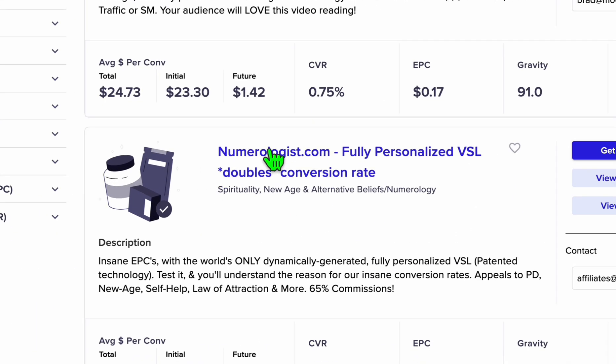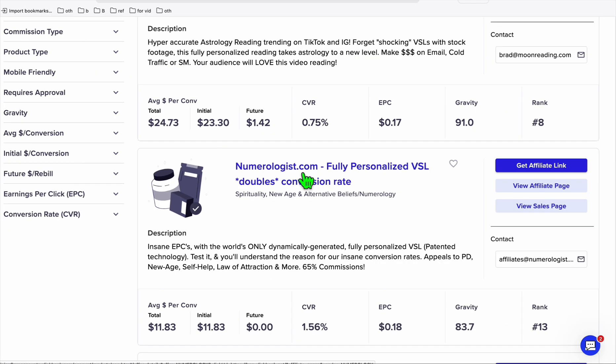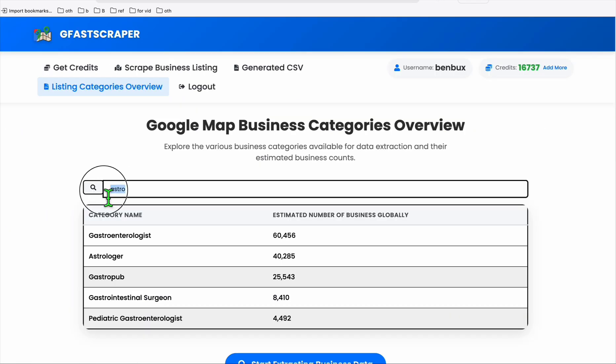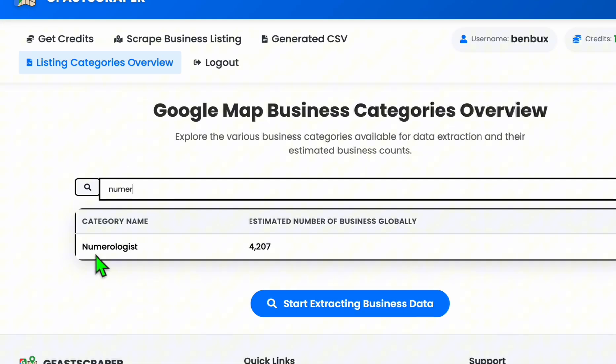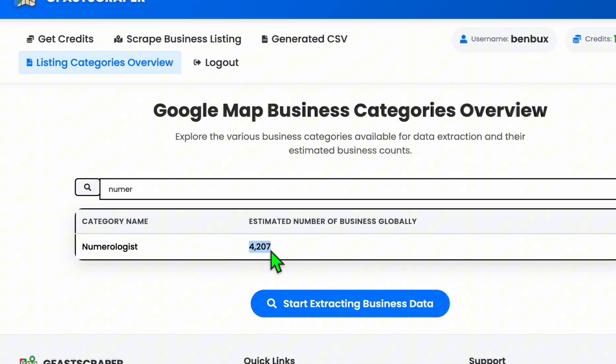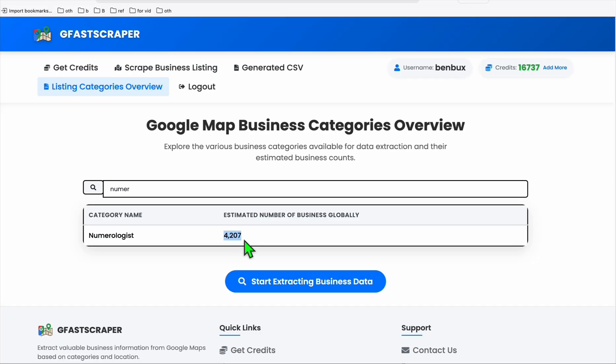If you scroll further, for example, this numerologist, you'll see there's also an available category which is related to numerologies. Although it's got just a few thousand listings, that's just fine. You can scrape all these 4,000 listings and create a directory like this.